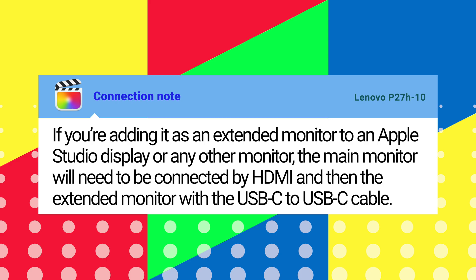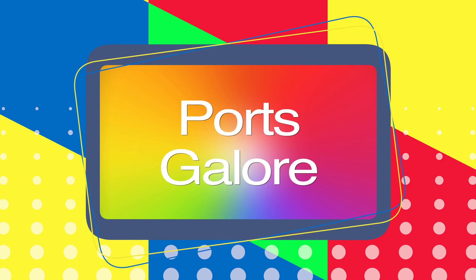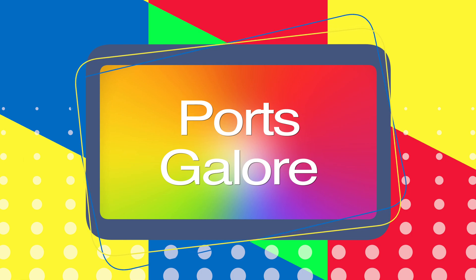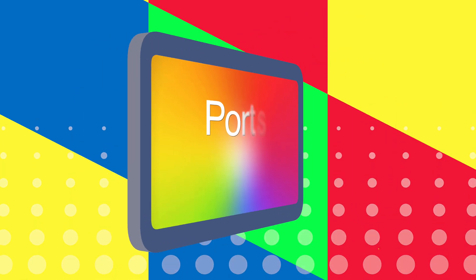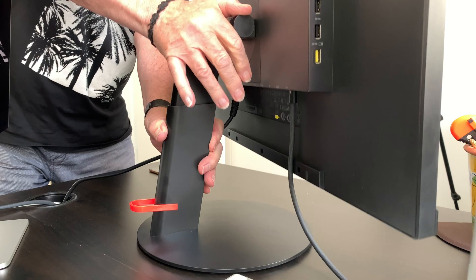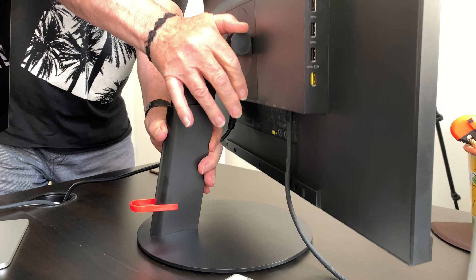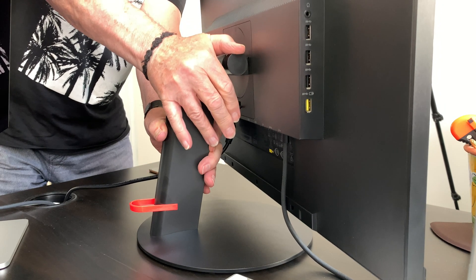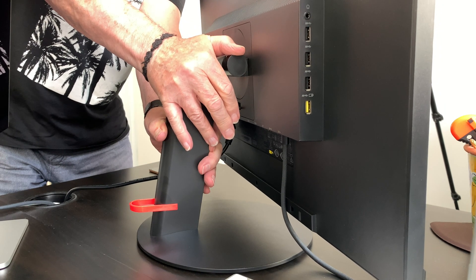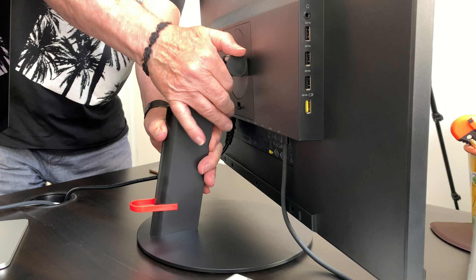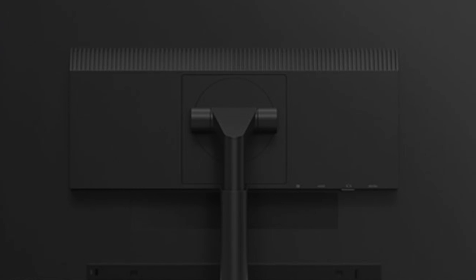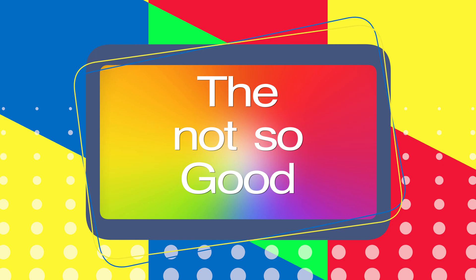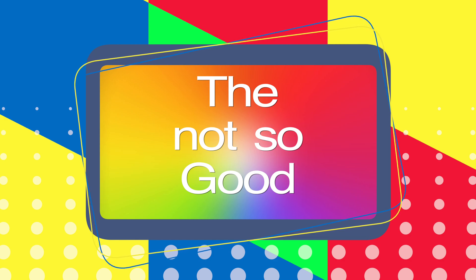Ports galore. Once you've attached the monitor by USB-C you've then got a further four USB-A ports for all those legacy devices. And if you've got the use for it, the P27H also has a standard VESA mount mounting option.